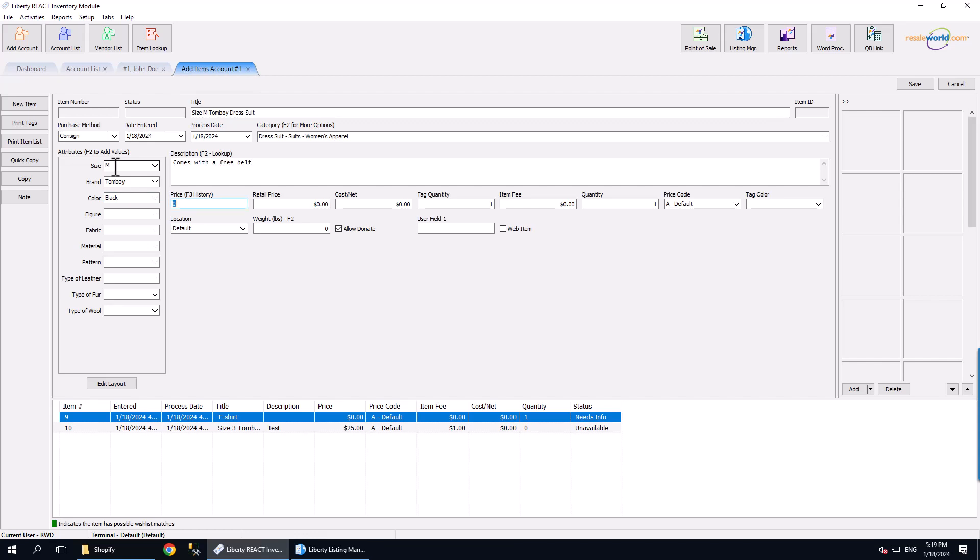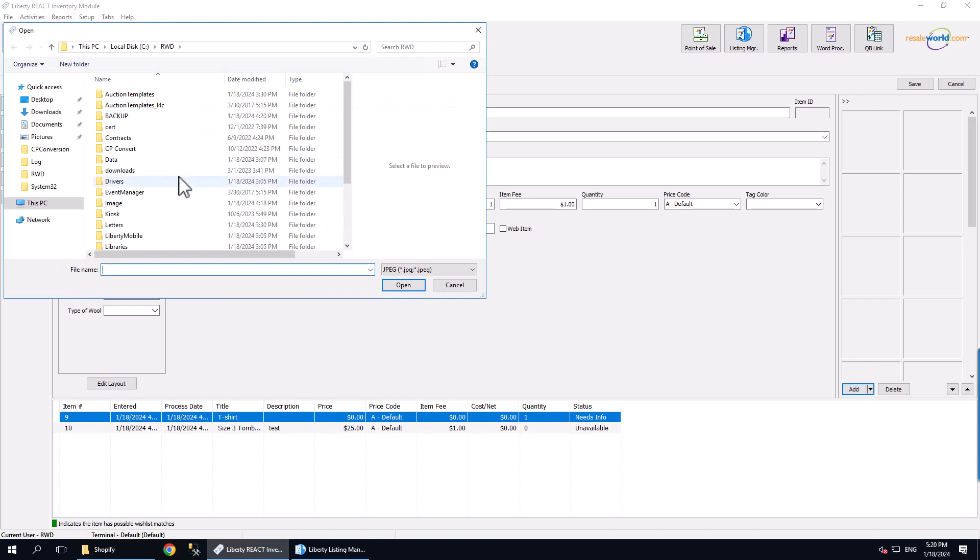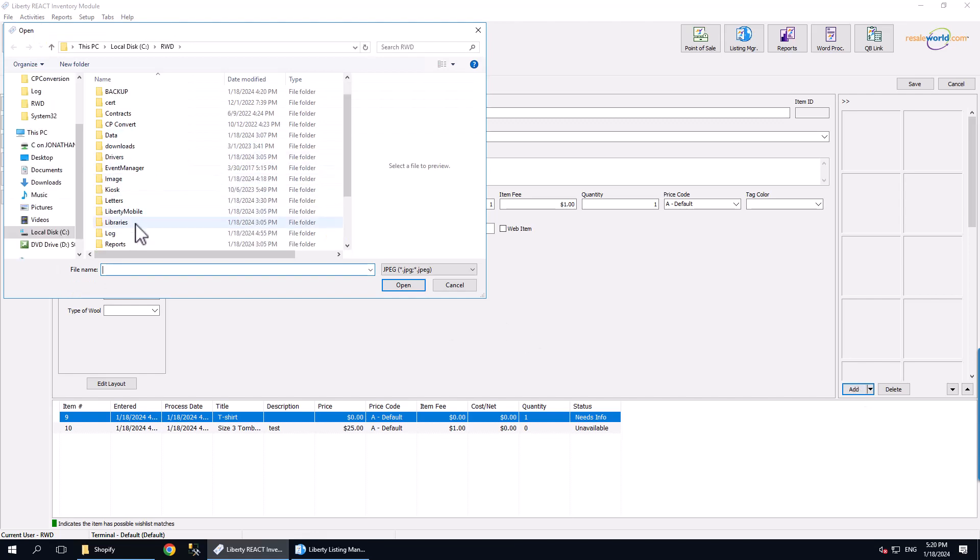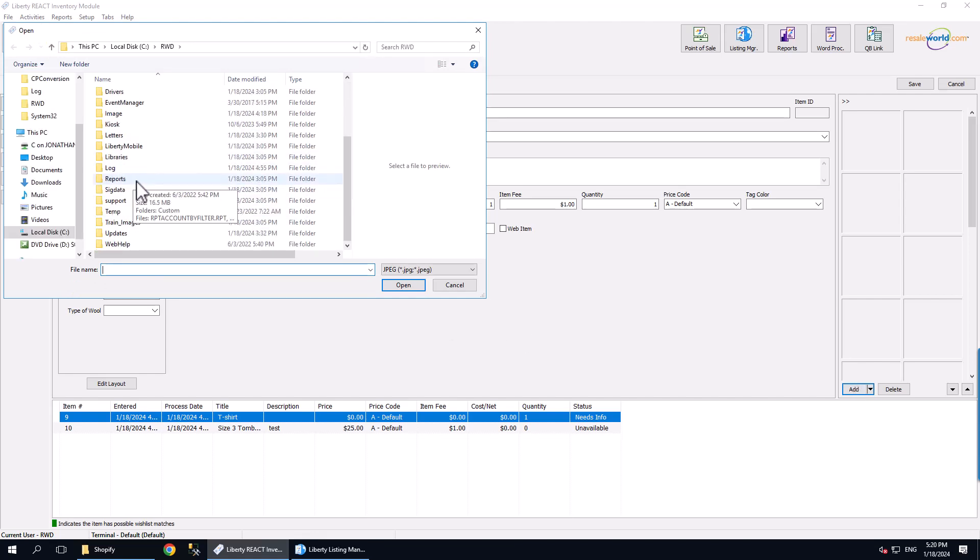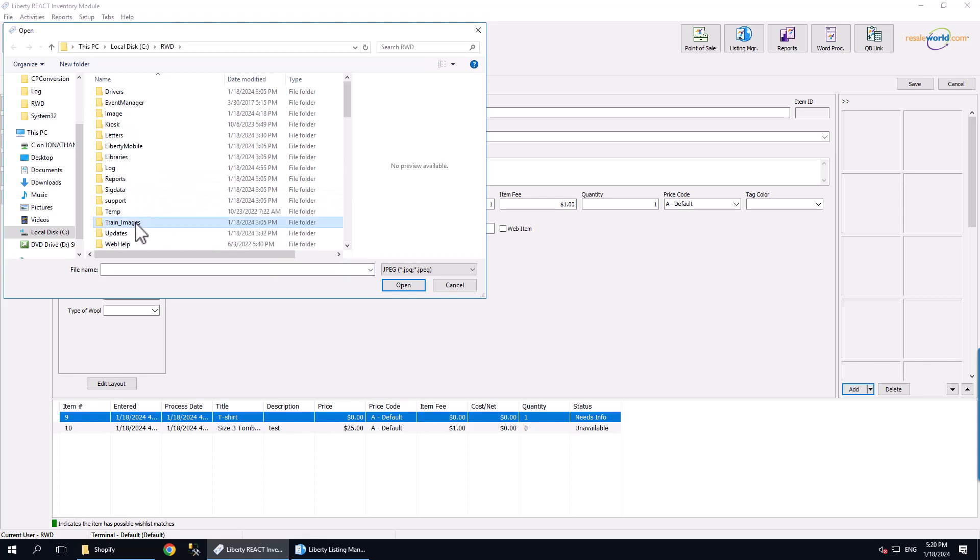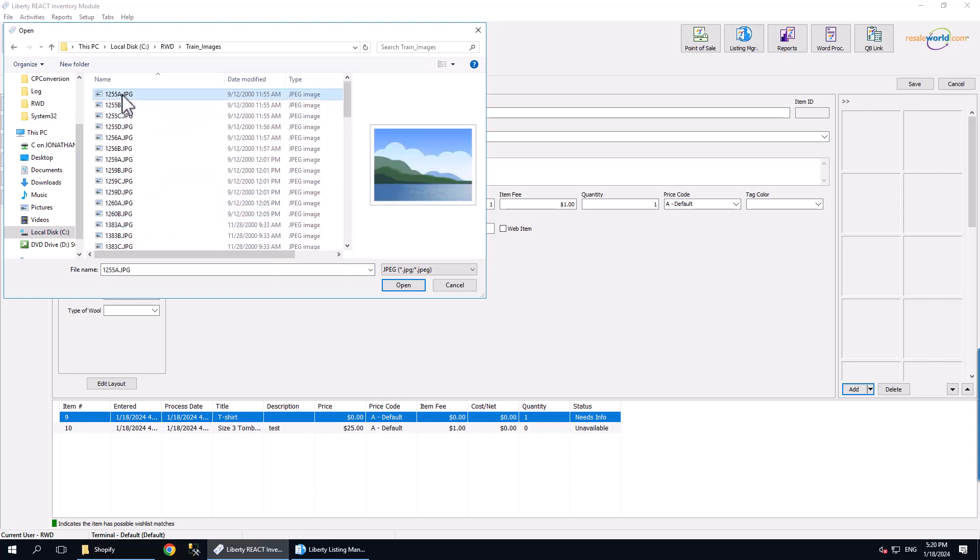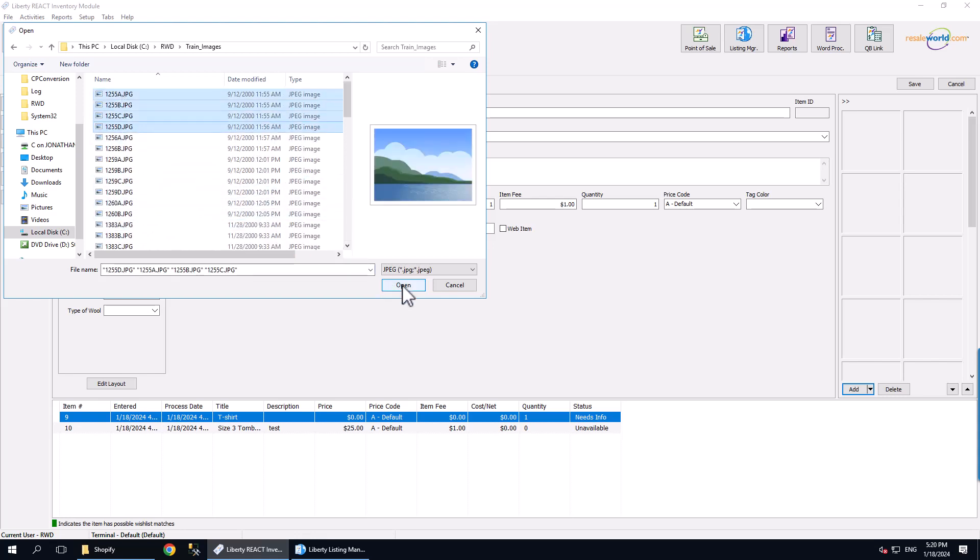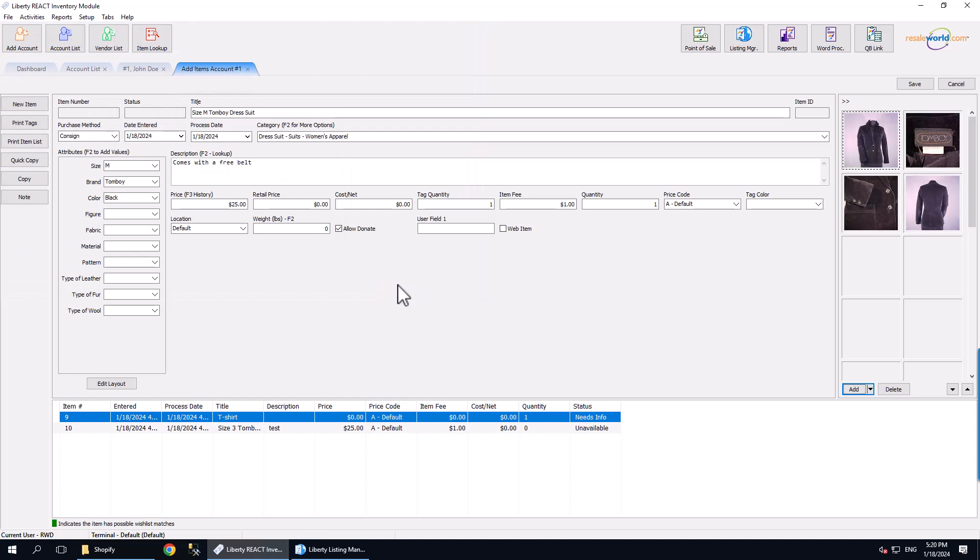Then we can set the price to $25. Because this item is going to be a web item, we are going to need some pictures. Once we have our pictures, we can then make sure that the web item box is checkmarked.